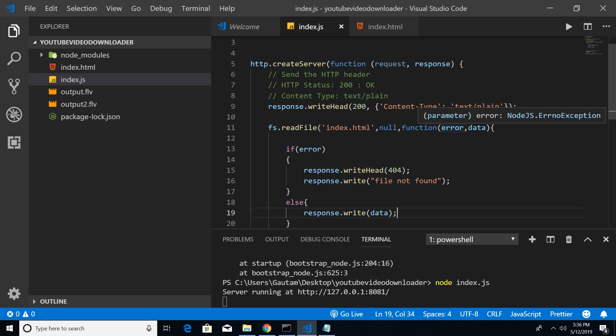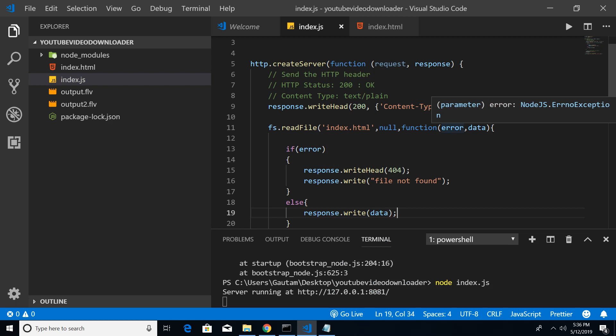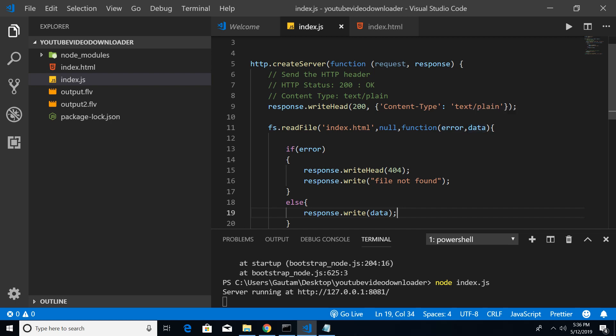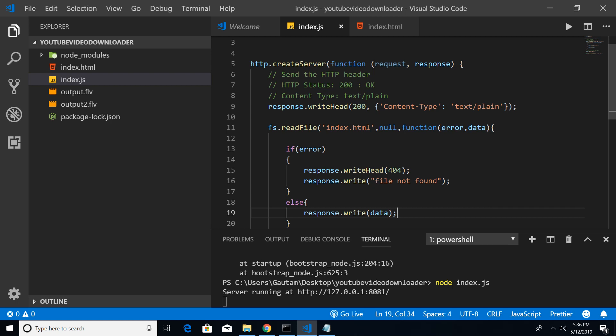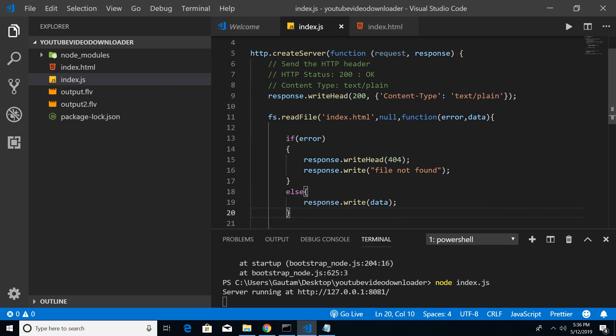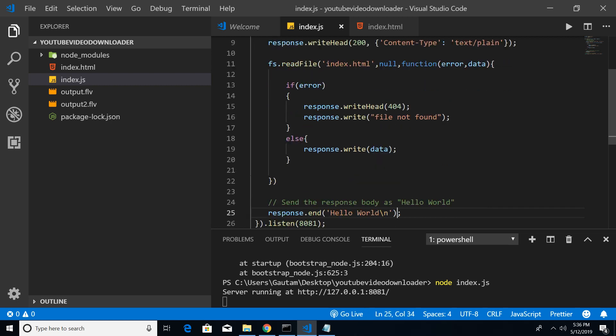We will be just writing the data that we are getting. You can see there are two parameters: error comma data. So error - in this case if any kind of error takes place we will be making use of this variable. And secondly, if error is not taking place then we are successfully importing the index.html file and all the index.html is there in this data variable, then we are just setting it in this response.write data.